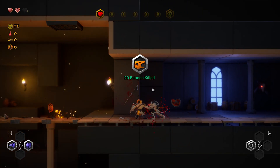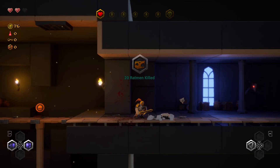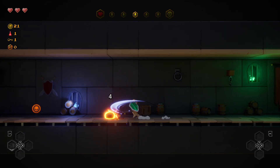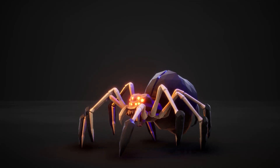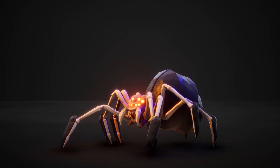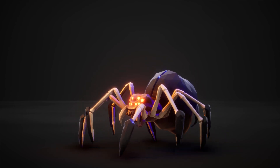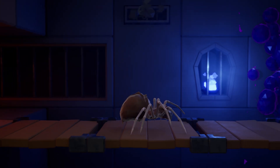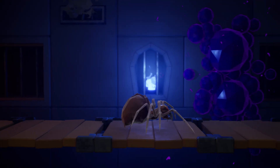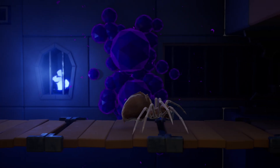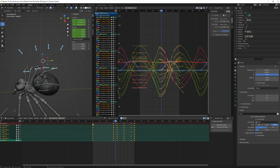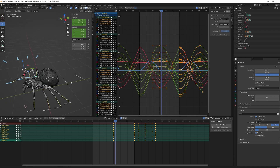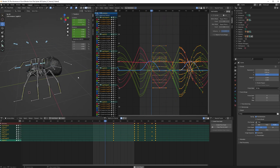Hi guys, welcome to my video and my YouTube channel. My name is Ronnie and I like animations and video games. I have created a fantastic tutorial for you on how to animate a spider, an eight-legged creature, in Blender. The techniques I will be teaching you will also work in any other program of your choice. I will teach you how to animate all eight legs at once in a very easy and understandable workflow.